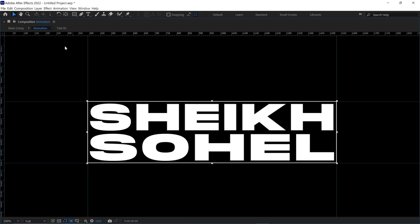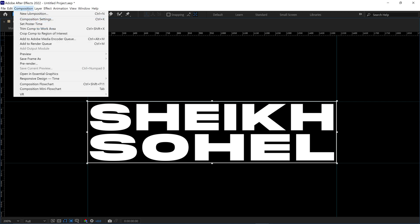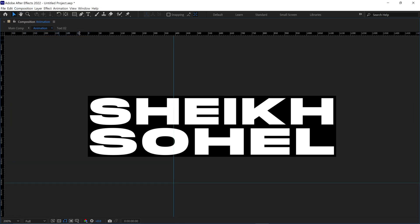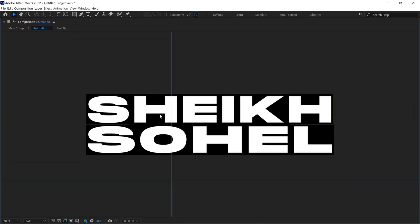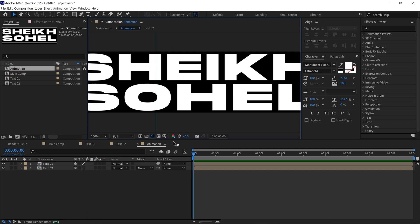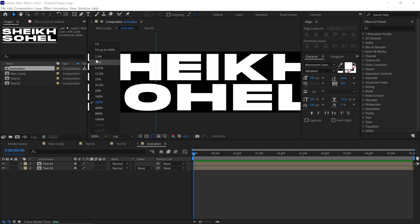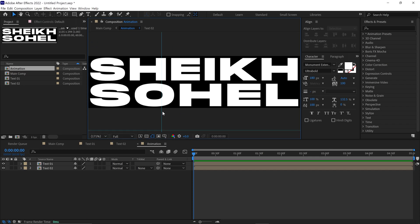Next, go to Composition options and choose Crop Comp to Region of Interest. It will crop the comp as we did before. It's time to animate the text.